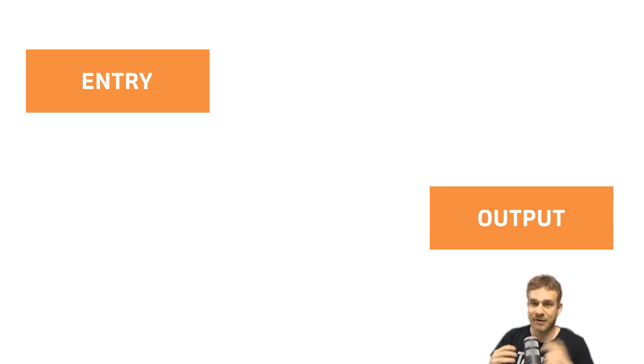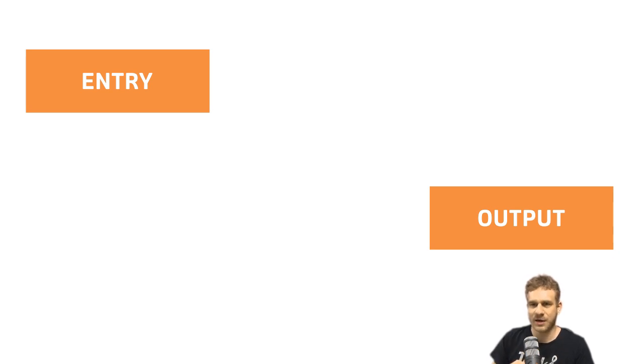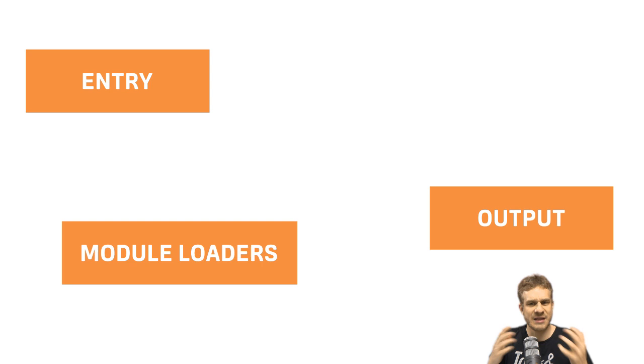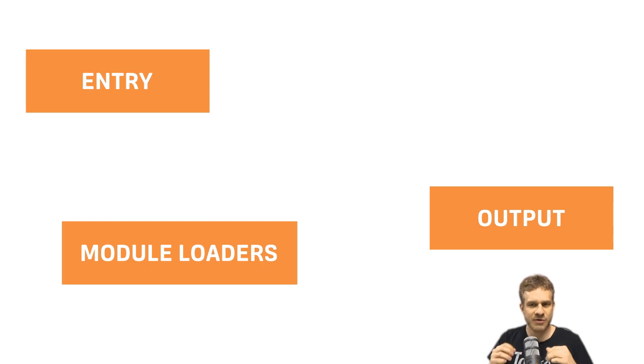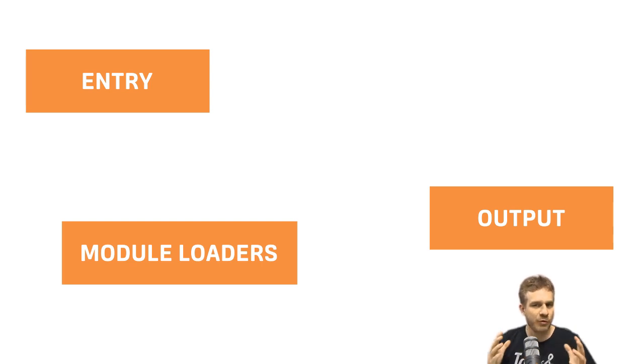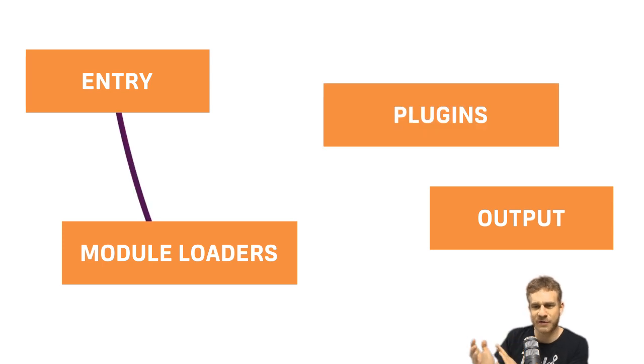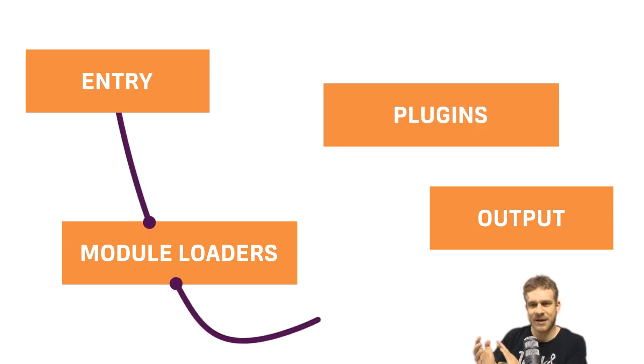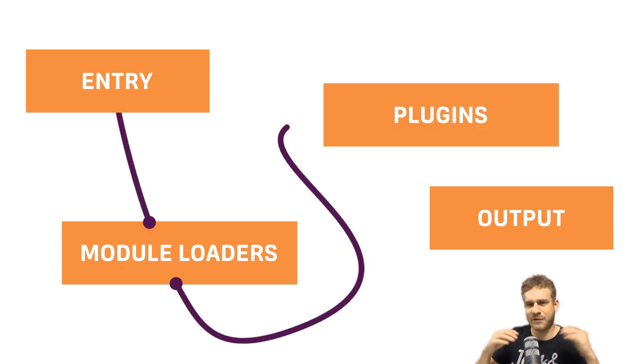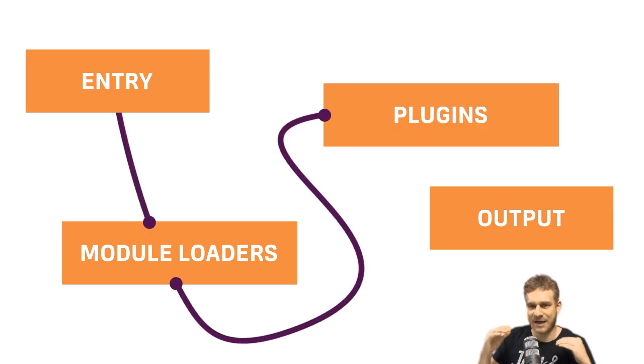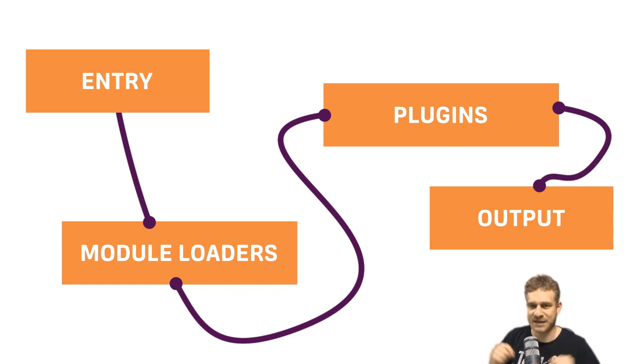Then you have two other things we don't see here, which you will see in this video. We have modules, we have loaders, which allow us to transform our code. And we have plugins, which do kind of the same, but on a different level. You will understand the difference in this video.